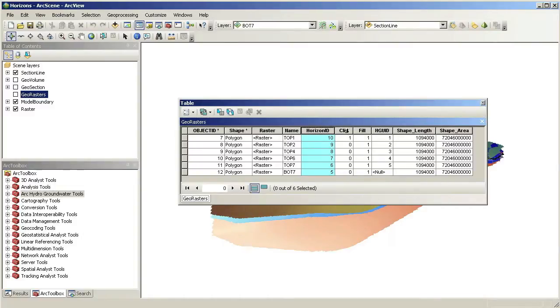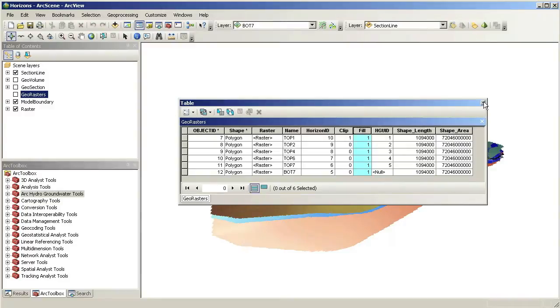Also, notice the Clip and Fill attributes. The values in these fields give us control over which surfaces are included in the construction of the 3D model and also provide options for clipping based on selected surfaces.